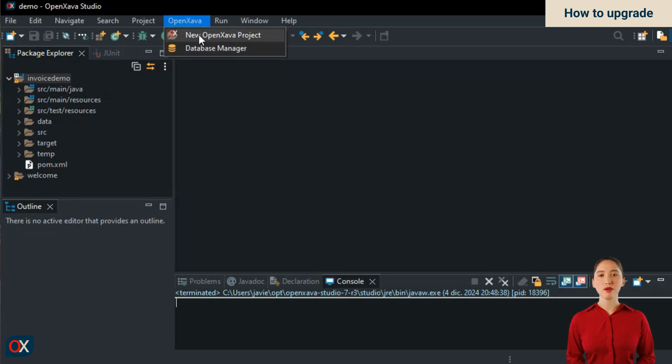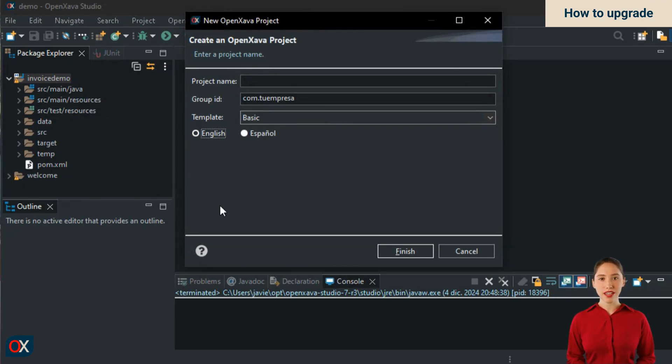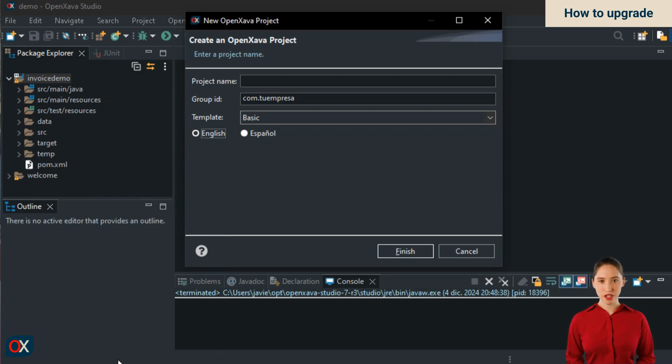Additionally, from now on, when you create a new project from OpenXava Studio, version 7.6 will be used by default, without you having to configure anything. OpenXava Studio always uses the latest available version for new projects.